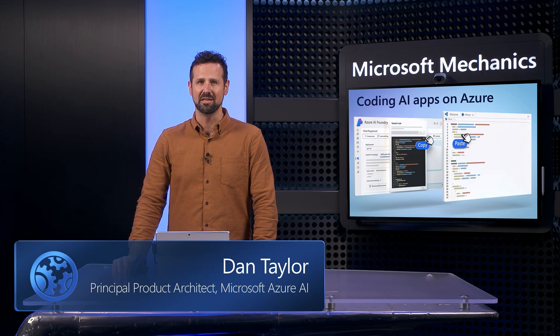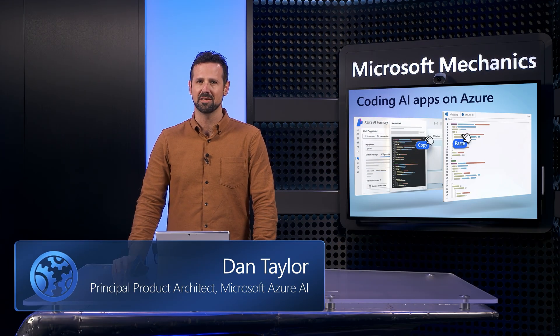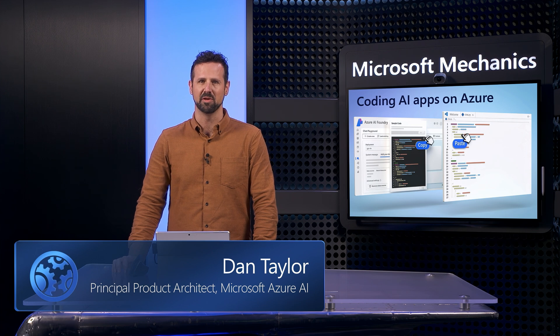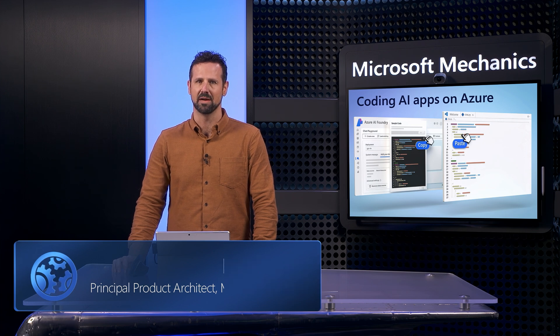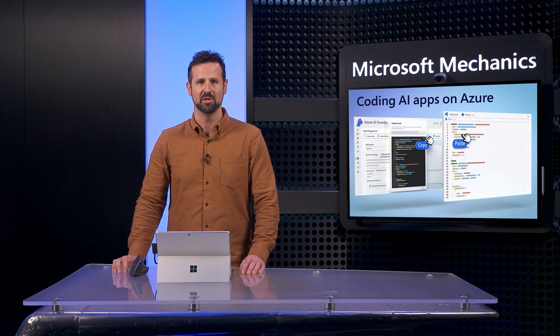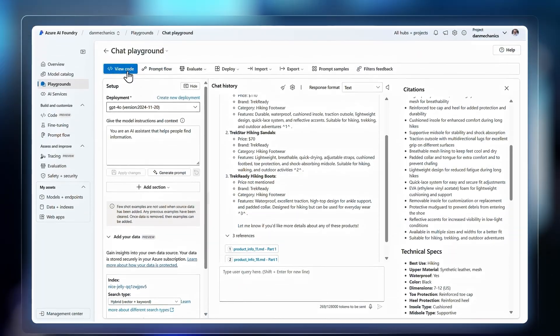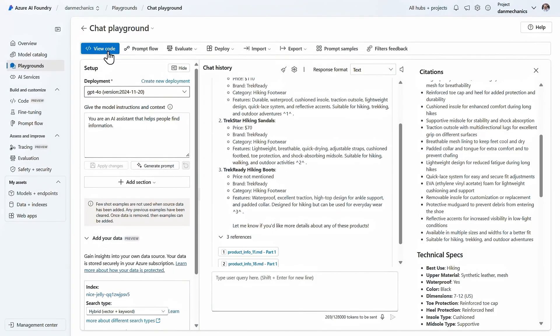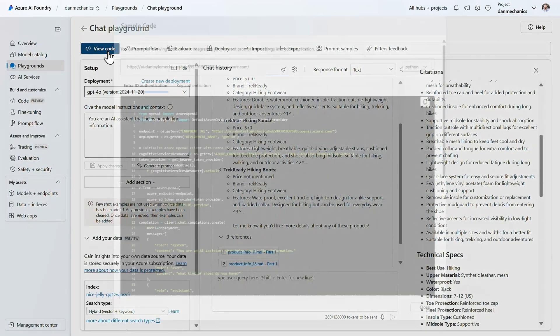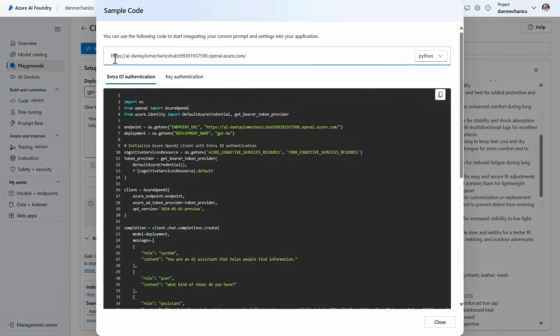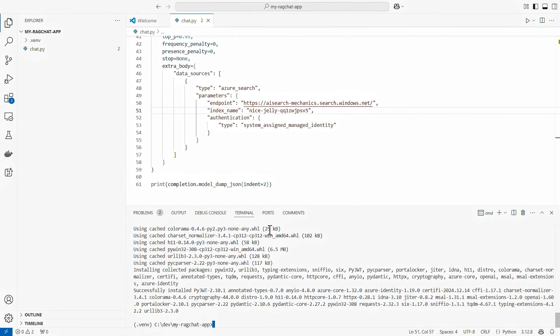You now have everything you need to build your own custom AI app experiences with the studio in Azure AI, which is now generally available. Today I'll show how you can use the studio together with your code as you build apps grounded with your data.